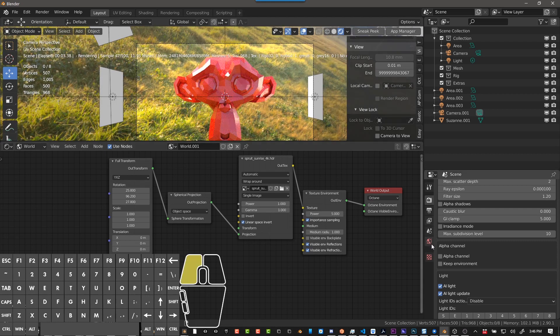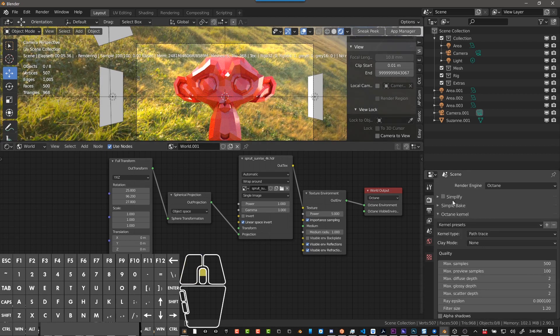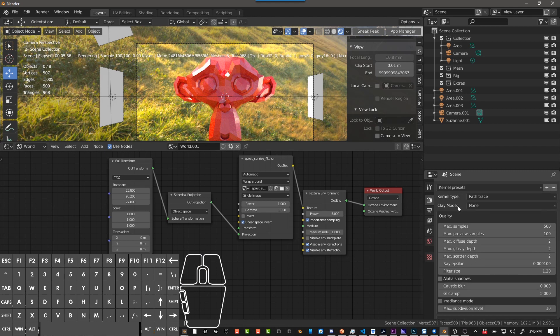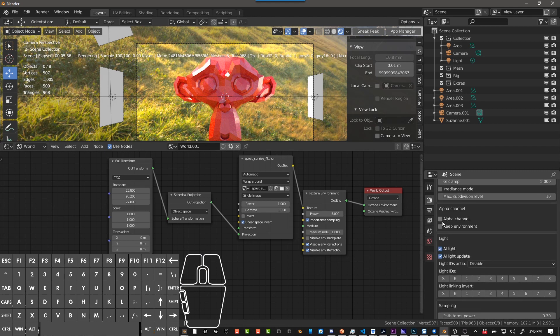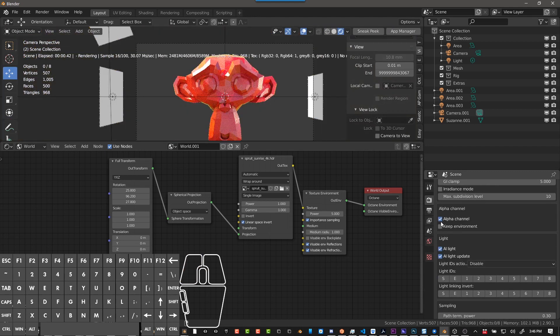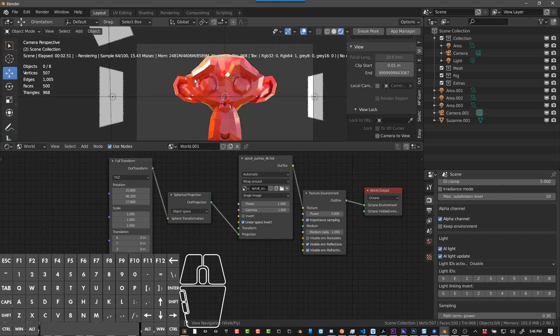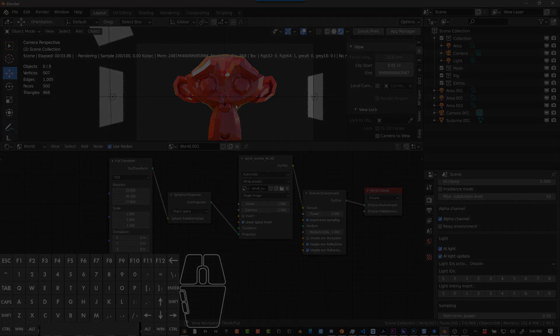And then if you go into your render tab and you come down, you can check alpha channel if you don't want to see the environment but you want the lighting information from the environment. Alright, hopefully this was helpful. Take care.